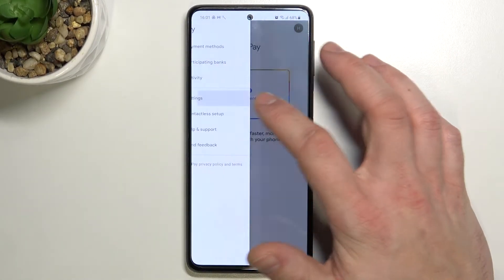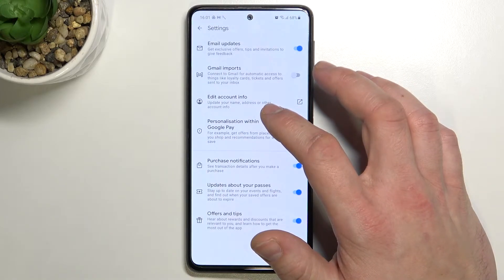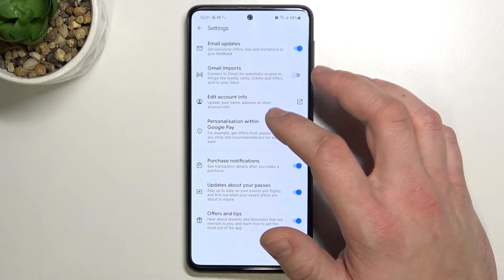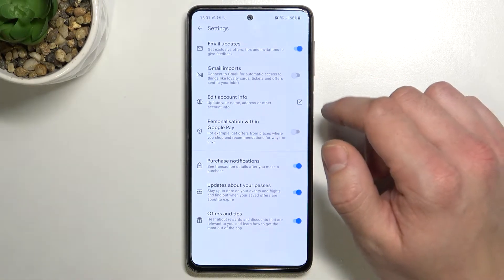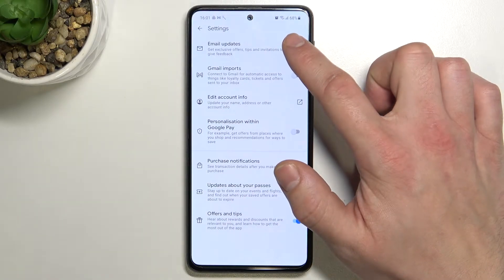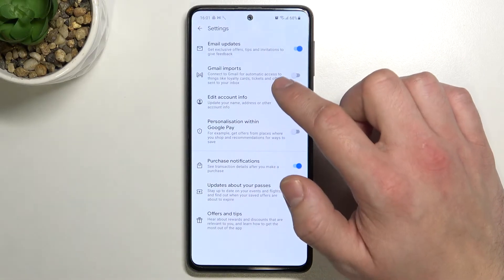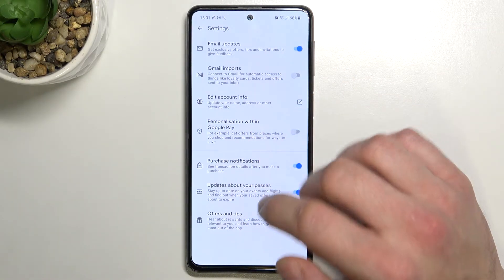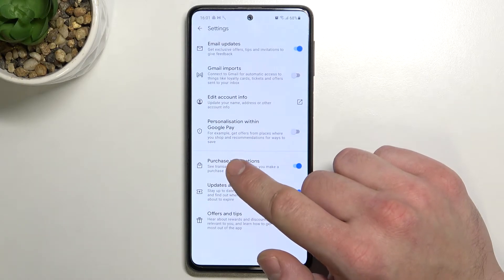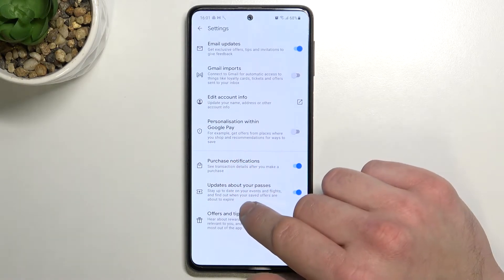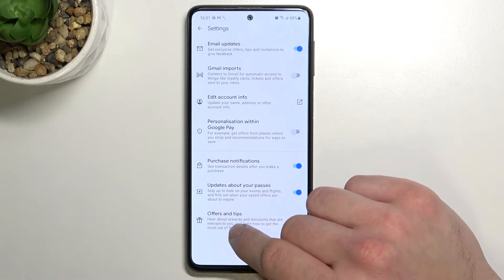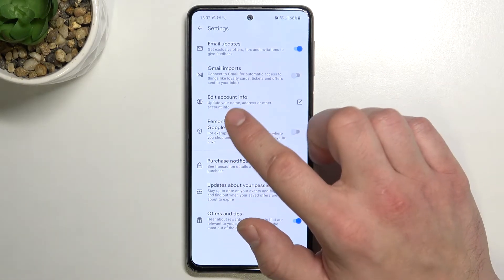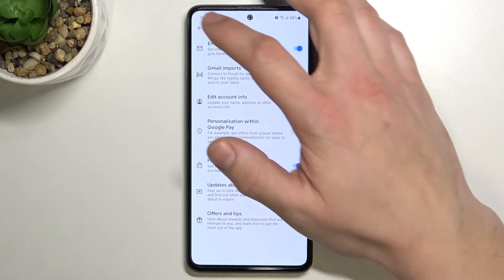Next we can check settings and in settings we can enable or disable email updates, Gmail imports, personalization within Google Pay, purchase notifications, updates about your passes, offers and tips and we can edit our account info.